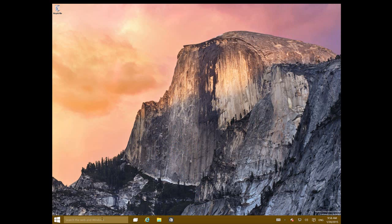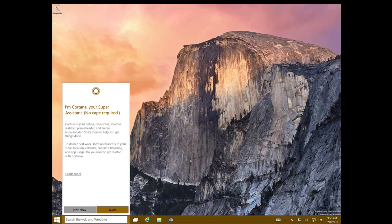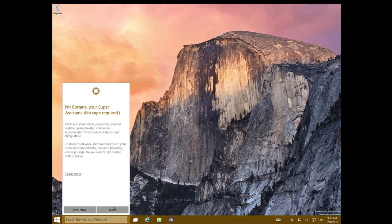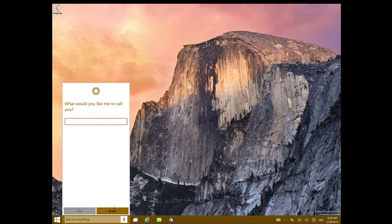And you can start using Cortana. You need to enable her and set up the options that you like. I'm just going to take whatever for now. Sounds good, done.